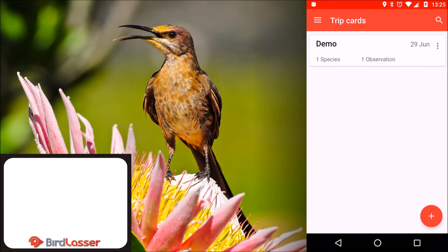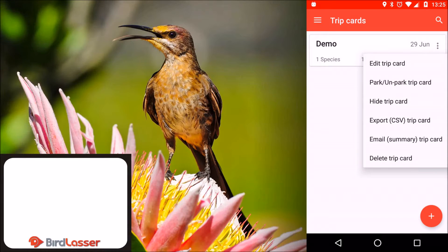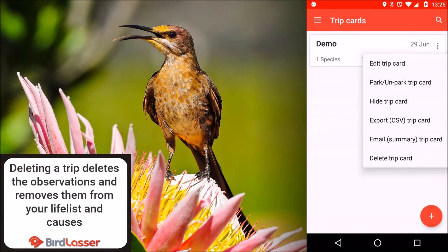The other options available for a trip card are to delete the trip card, email a summary of the trip card, or export and email a CSV of the trip card.